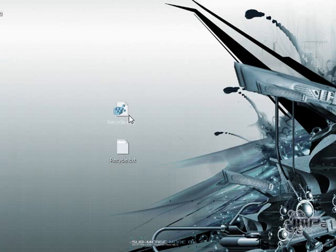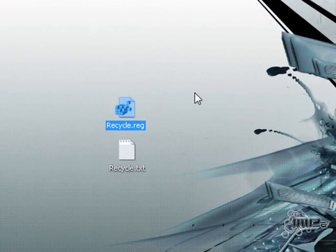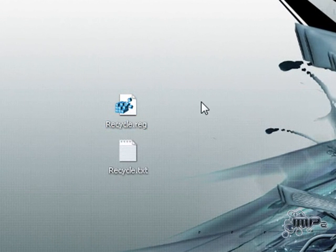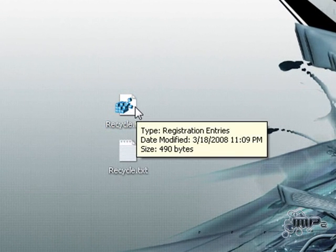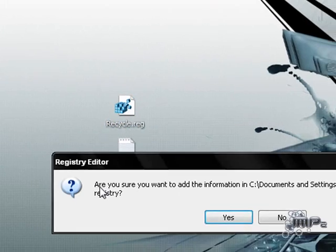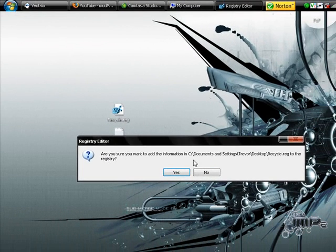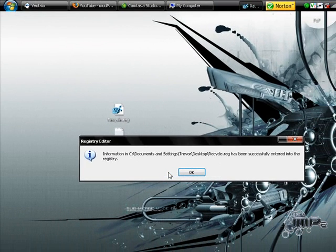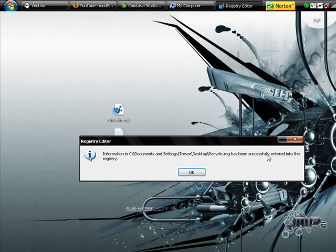And then it will come up like this. And then what you want to do is double click it. You'll come up with, are you sure you want to add the information? You say yes. And then it says, information successfully has entered your register.